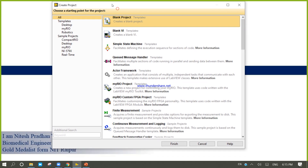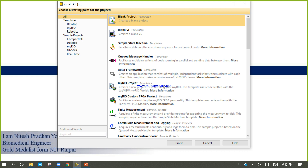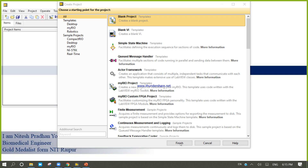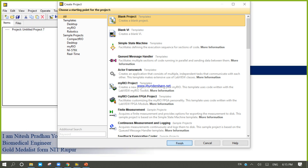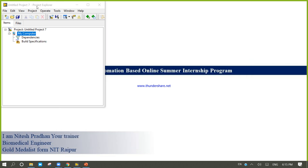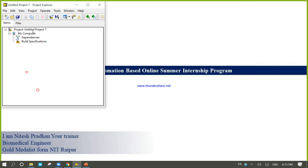Now come into LabVIEW and create one blank project and finish. If you try to create a blank project, after a few seconds you will get the project explorer. Now try to save it.